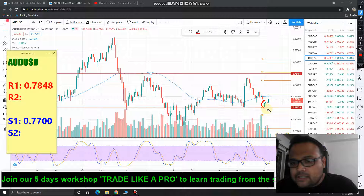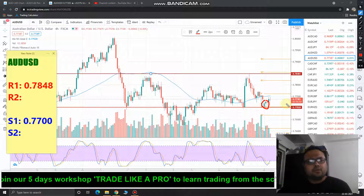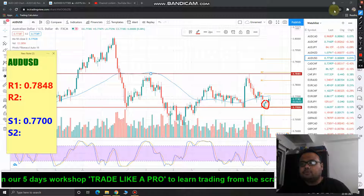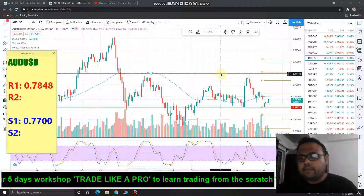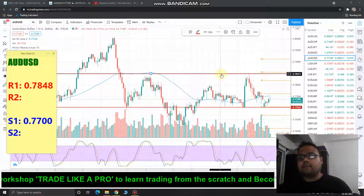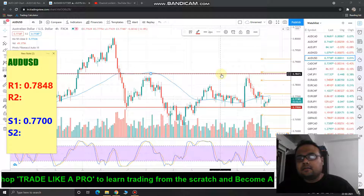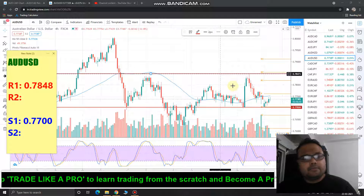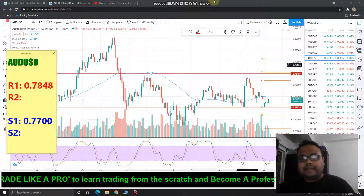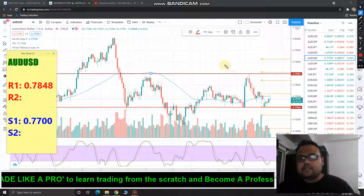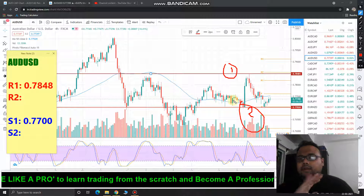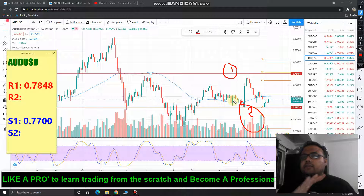There was a price rejection from below — that was a good position to buy. If you followed my previous video, hopefully you are in a trade right now and are in profit. For those looking for a fresh entry, I have two levels on this chart: level one and level two. If you're already in a trade, just continue with it.